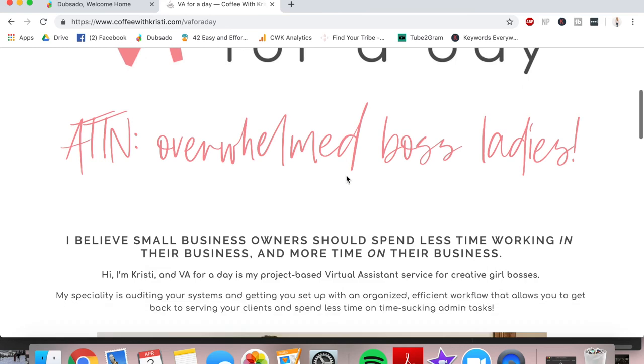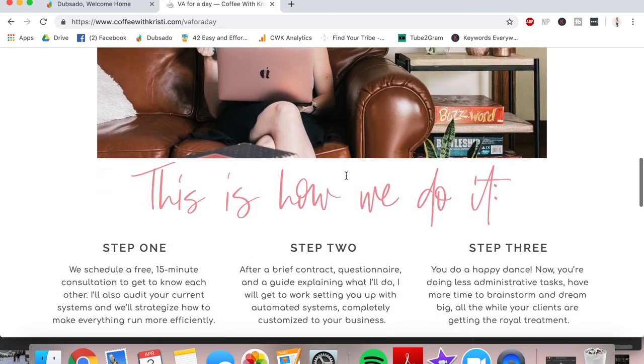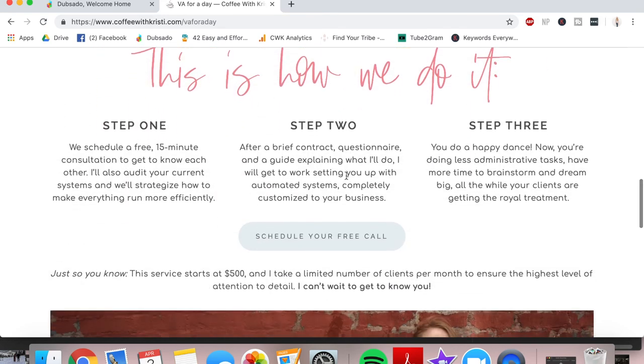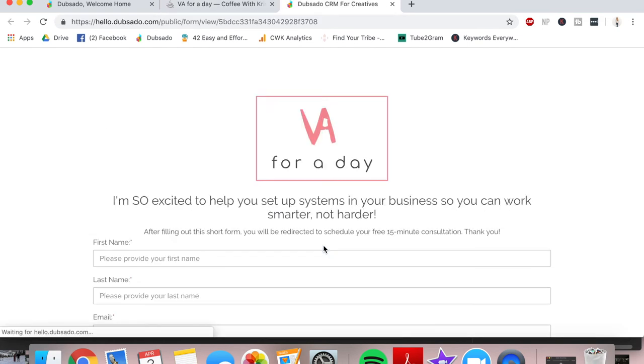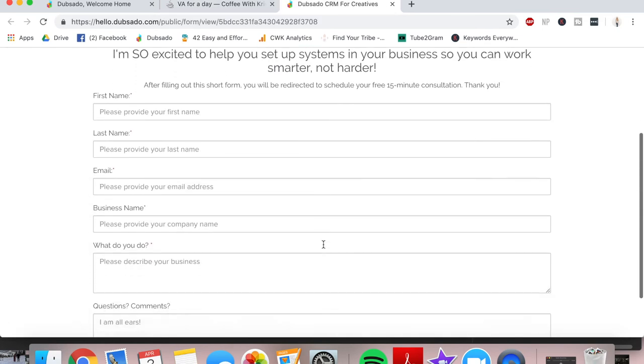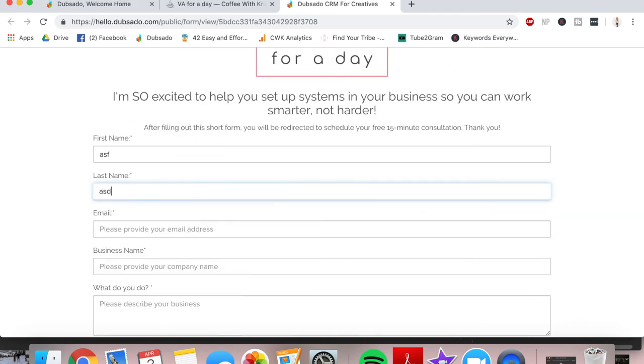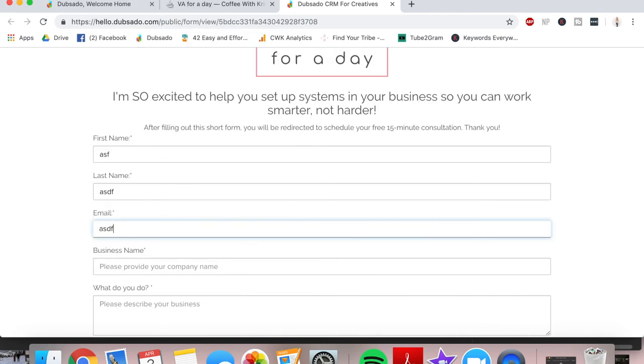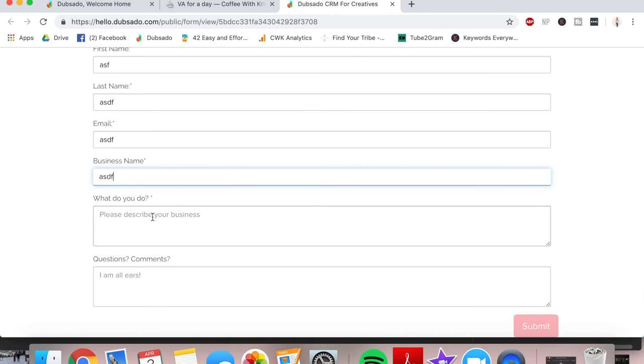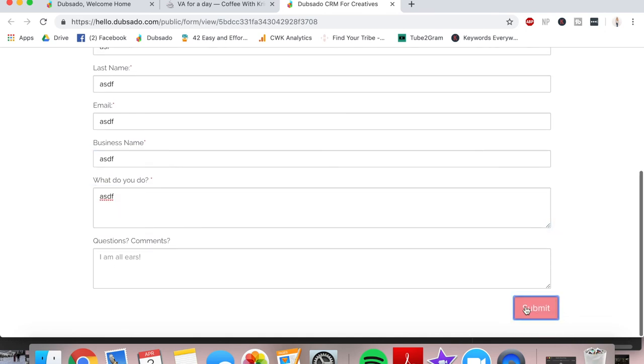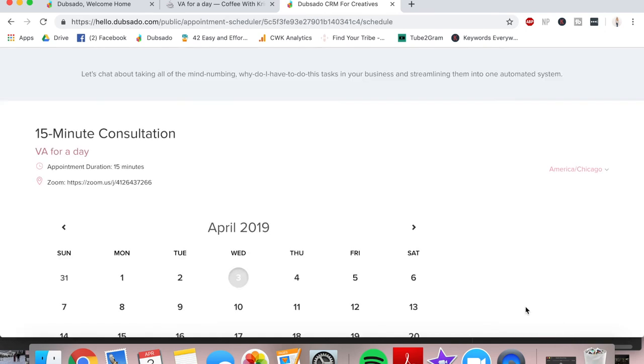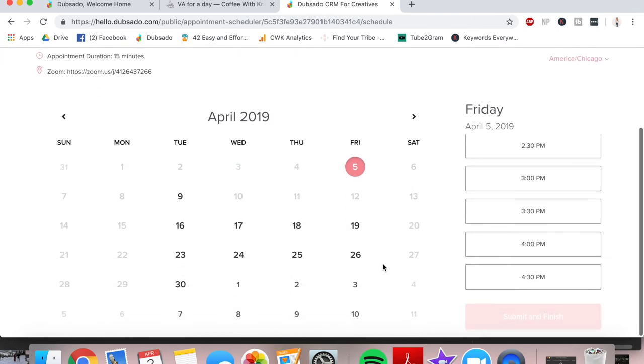Alright. So after you've embedded the form in your website or you've set it up so that when somebody clicks a button, it leads them to the link to fill out the form, it's going to look like this. You can click schedule your free call, and they're going to submit all the information that you need to put in. So I'm just going to do it like this so that you can see it. Alright. Now we're going to submit the questionnaire and we're going to automatically be redirected to book an appointment.